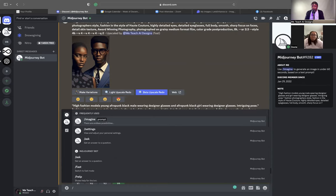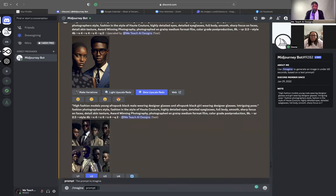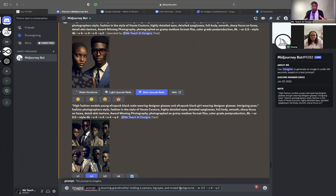We've set our settings. We're going to hit forward slash imagine prompt. We've already copied the vibe and feel that we're looking for: 'a standing, stunning grandmother holding a camera, big eyes, and muted background.' That's a very light, condensed description, so we're going to go ahead and change that.